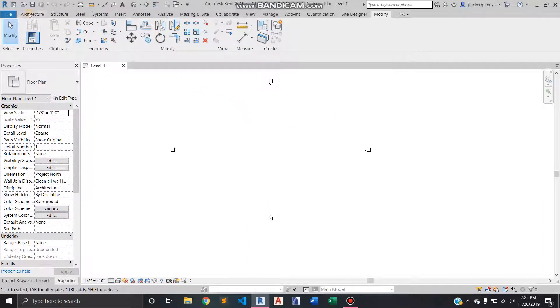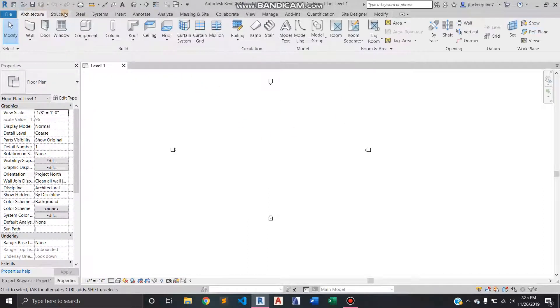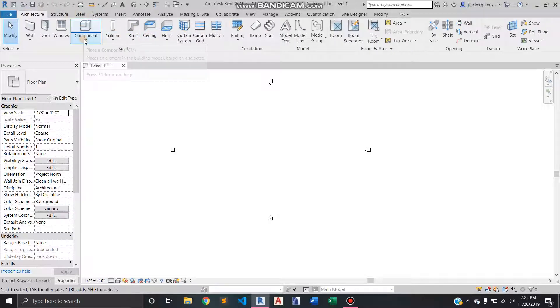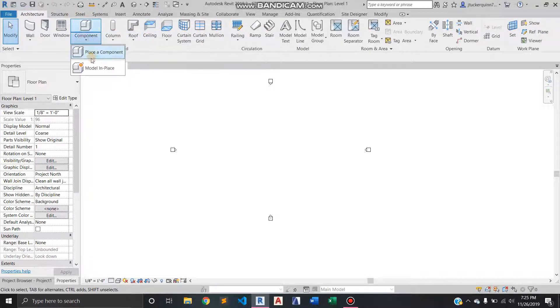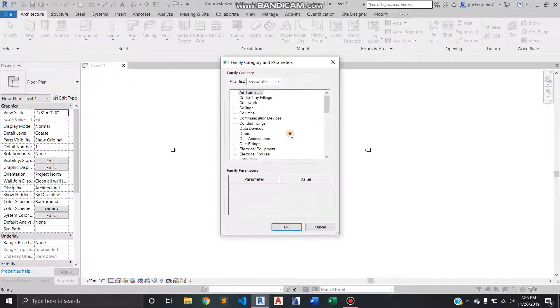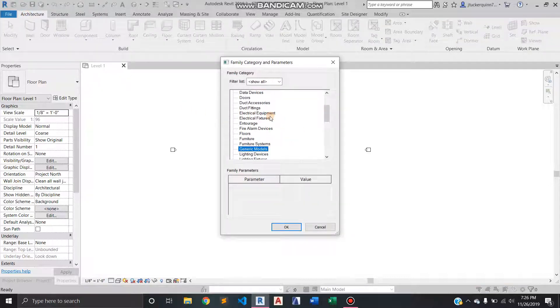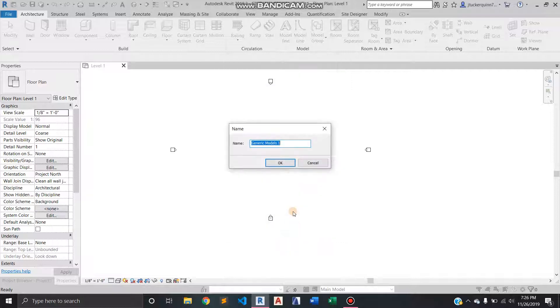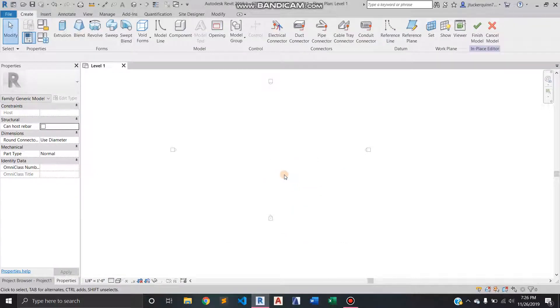What's up guys? I'm going to run through another modeling in place feature. So we go to component under the architecture tab, component model in place. I always go to generic models and I let it name it for me.